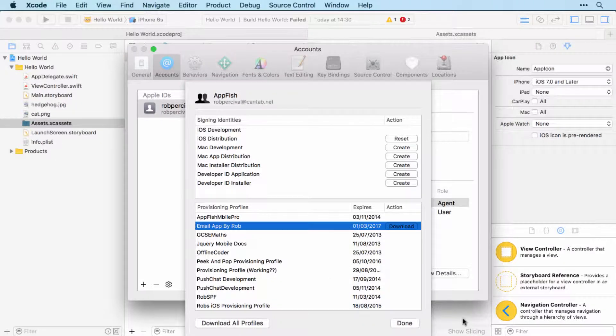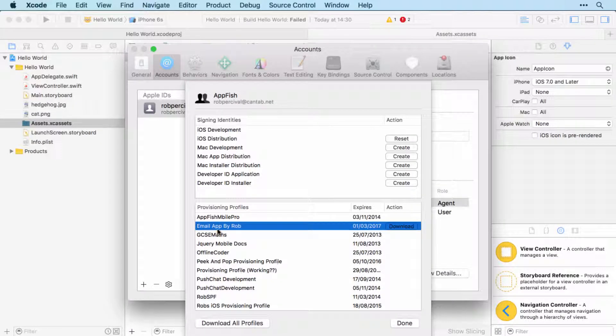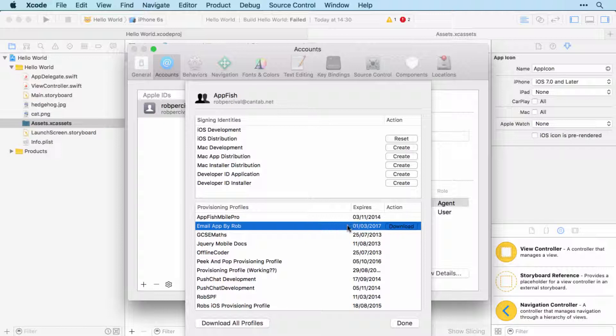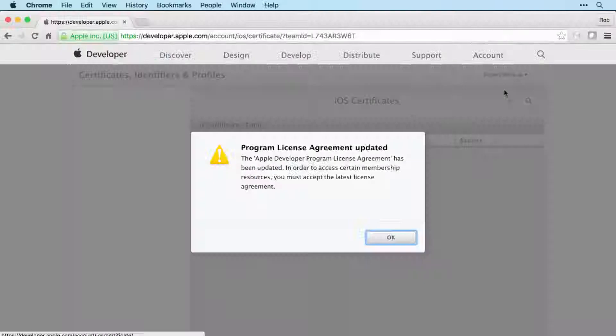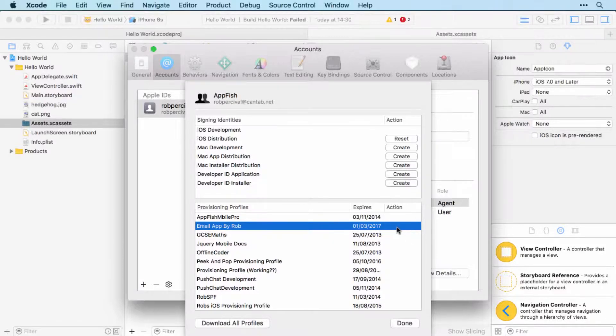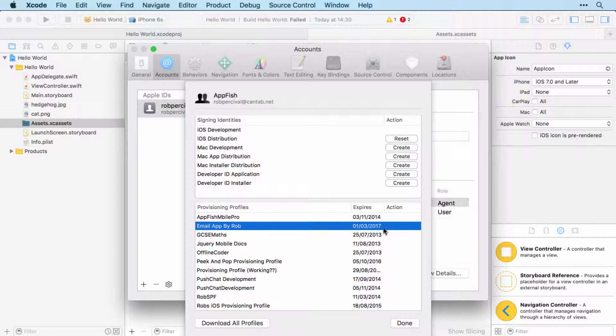That will then take a little while, but it should generate a provisioning profile for you, which is essentially a file that gives you the right to provision your app - i.e. to install it on a device. And that again will take a few moments, but once it's done.